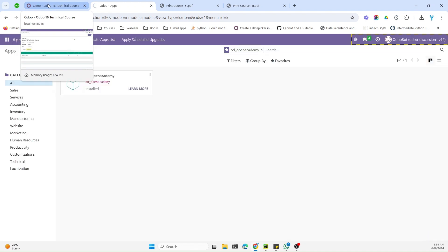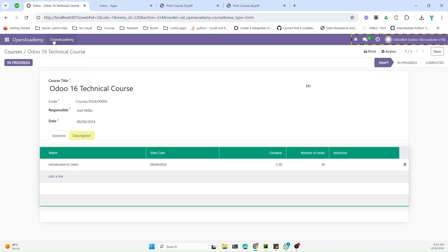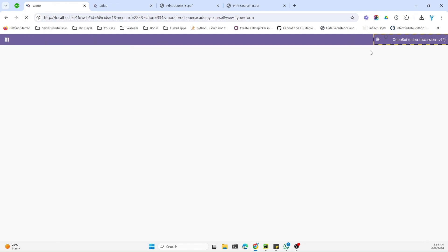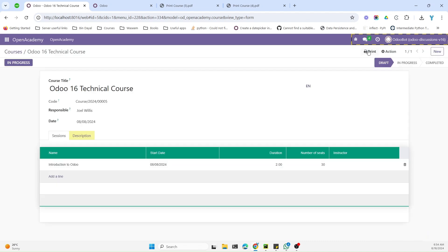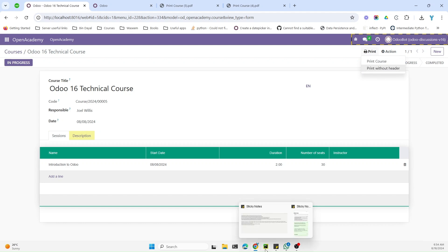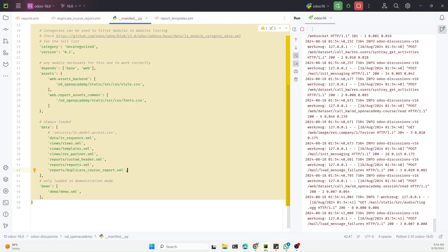The module has been upgraded. Let me refresh the page to see the new duplicated menu. Here is the menu item that has been added — now we need to remove the header from this.